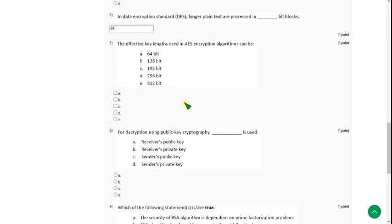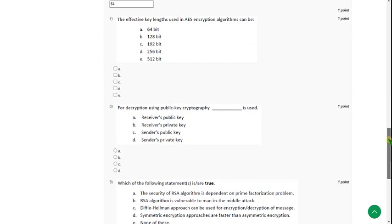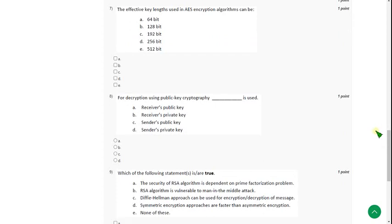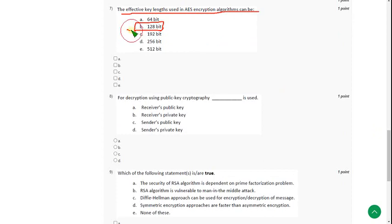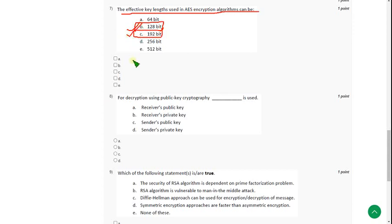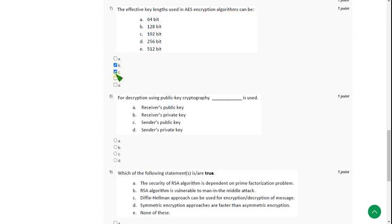Moving on to the seventh question. The effective key lengths used in AES encryption algorithms are. So for seventh question, there are three solutions for this. The first one is option B, 128 bit. And next, second one is option C, 192 bit. And the other one is, the remaining one, option D, 256 bit. So mark B, C and D.